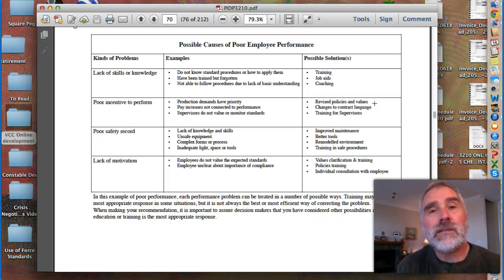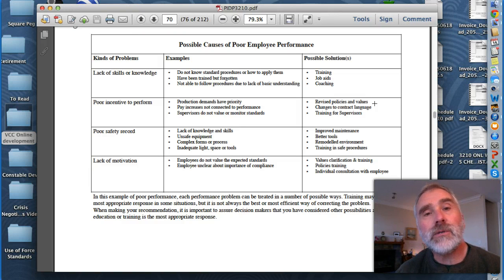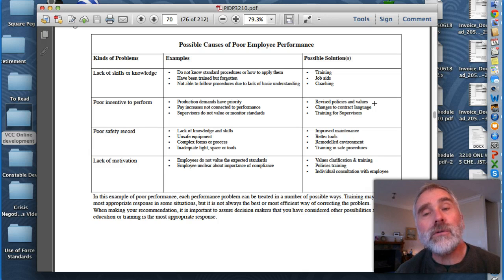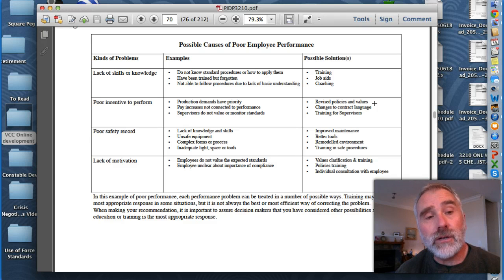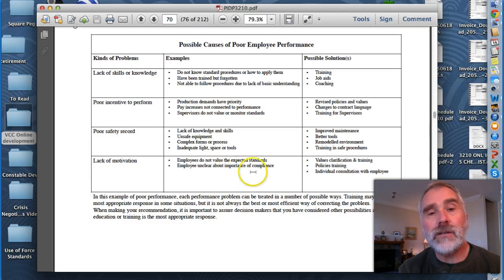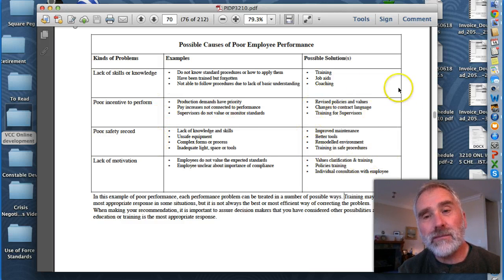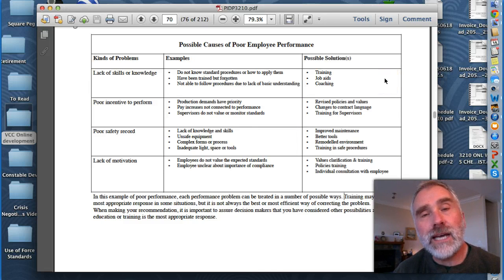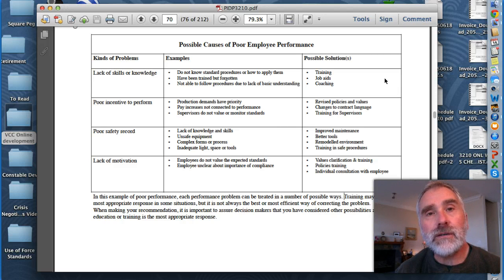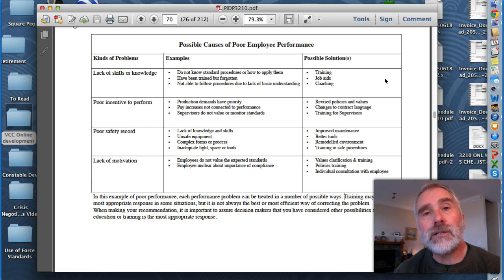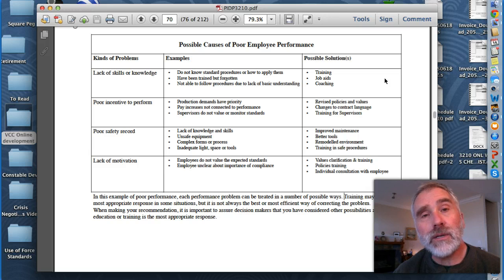Not everything is a learning need. Let's take a look at this chart titled 'Possible causes of poor employee performance.' Here are the kinds of problems: lack of skills or knowledge — possible solutions include training, job aids, and coaching. So there's obviously a learning gap that can exist there. At the bottom, lack of motivation could have to do with values or attitudes, so there may be some training or learning that's important there. If you look at the middle ones — poor incentives, poor safety records — there may be some training, but it may not be a learning gap so much as a supervisory gap, or a gap relating to necessary equipment, funding, or budgets. You have to decide for your course whether it's a learning gap and differentiate that from other sorts of gaps that would not be properly dealt with by designing a course.